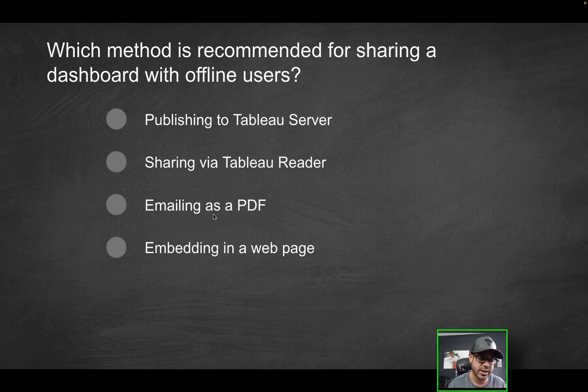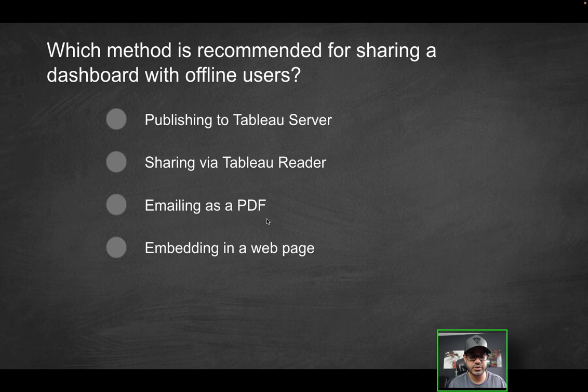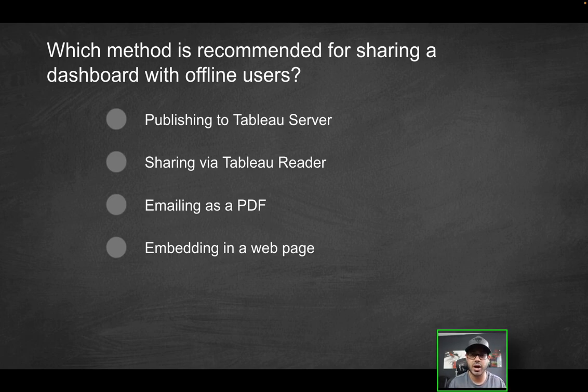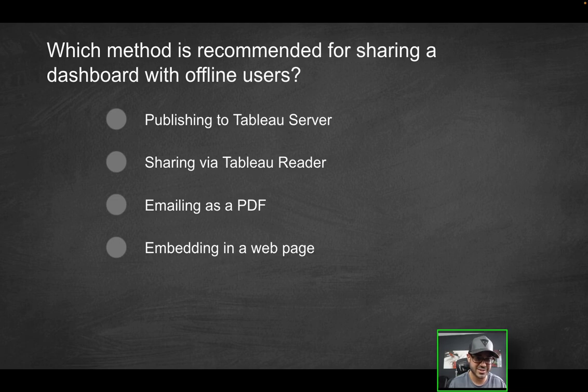As long as a dashboard exists and you have access to it, like it's shared with you as a file, and you have Tableau reader, you're able to interact with it. And again, it's free. So far, the second option looks correct. How about emailing as a PDF? On the surface, you might think PDF offline kind of makes sense. But if you're emailing something, you do have to be online. So that obviously can't be the correct solution.